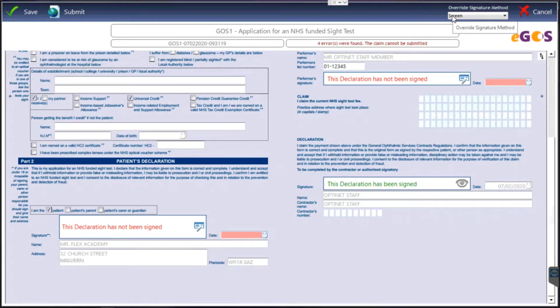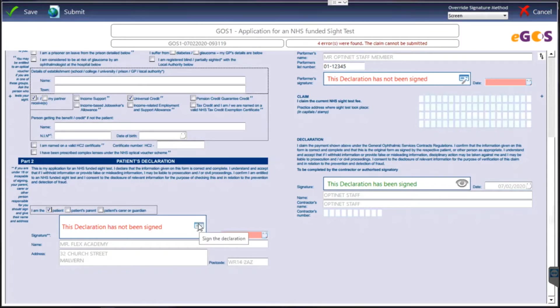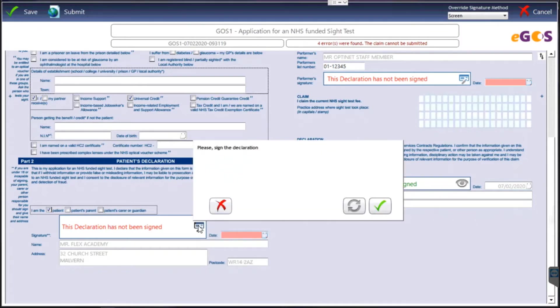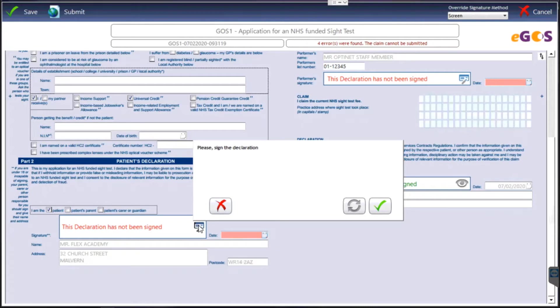But when we press this button here for the patient to sign, what Flex is going to do is it will now trigger your default method. So be it the signature pad or the tablet, and it will ask the patient to confirm their details. Just check their name, address, date of birth, etc. correct.